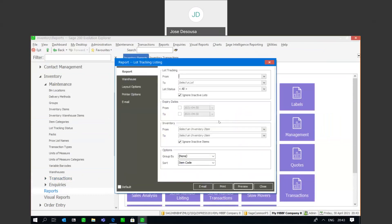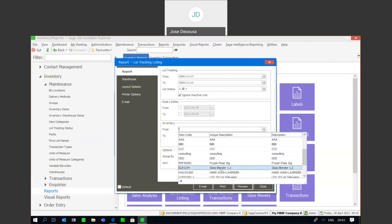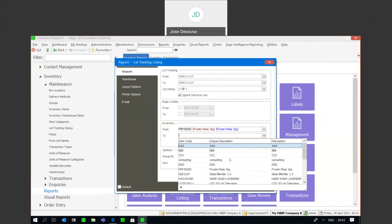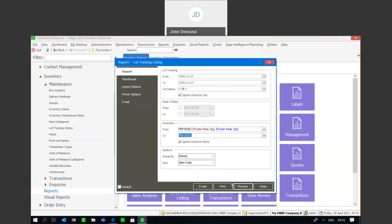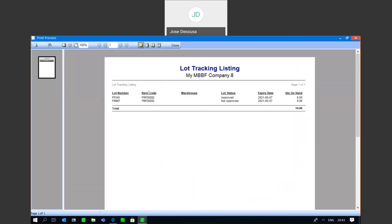This report just gives you details about the lot numbers and you'll see that we can filter on a specific lot number or a specific inventory item. If I go to the item itself and do a preview, it'll give me details about the specific lot numbers, their statuses, expiry dates, and the current quantity on hand.